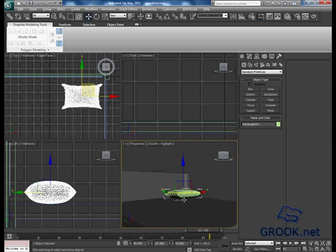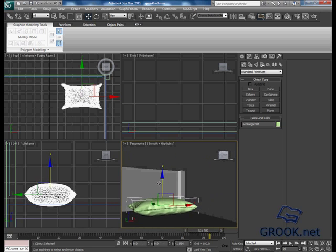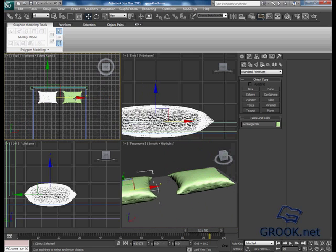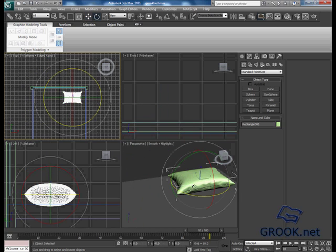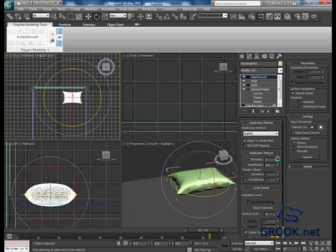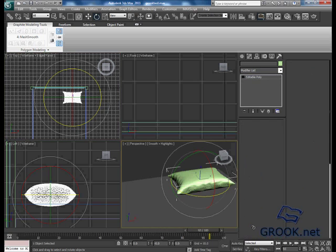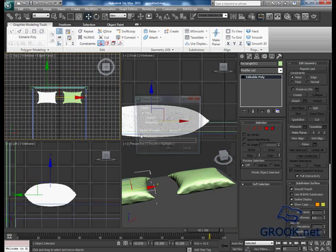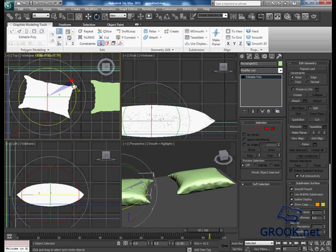I will do this for you. And copy for it. I will put it 2, then right click, convert to editable poly. Now make a copy. Now I will rotate it, something like that.